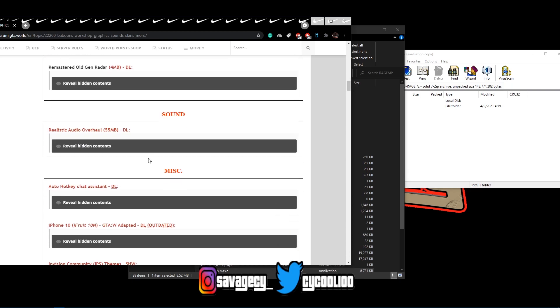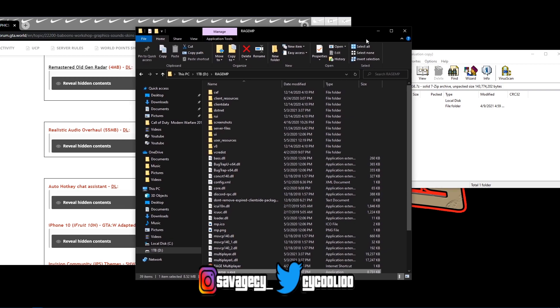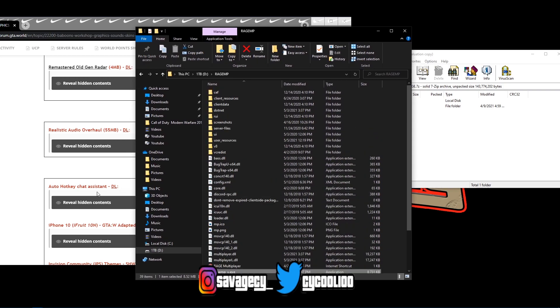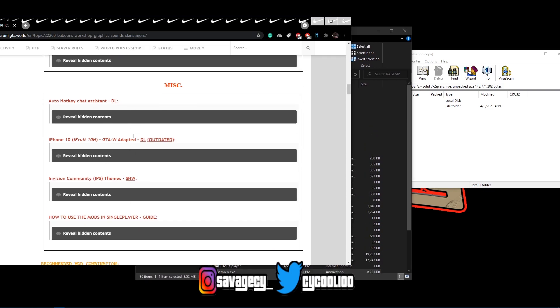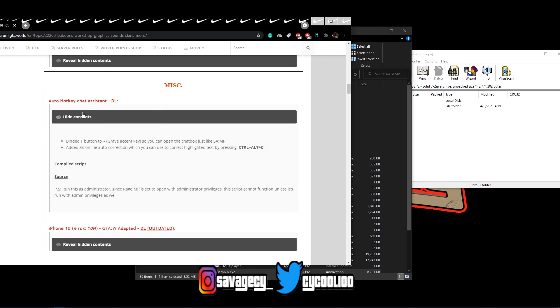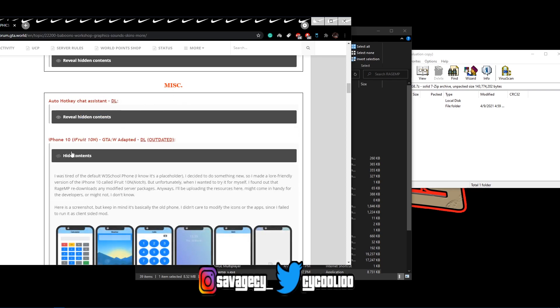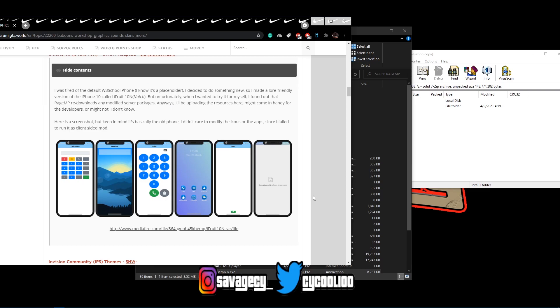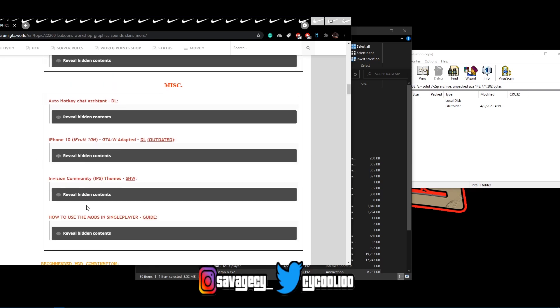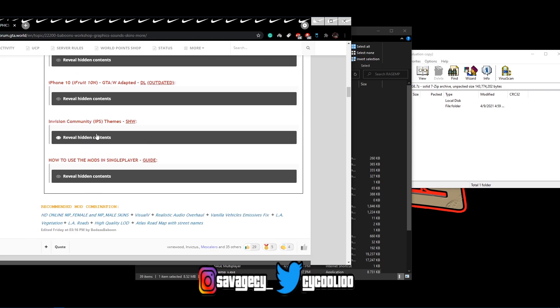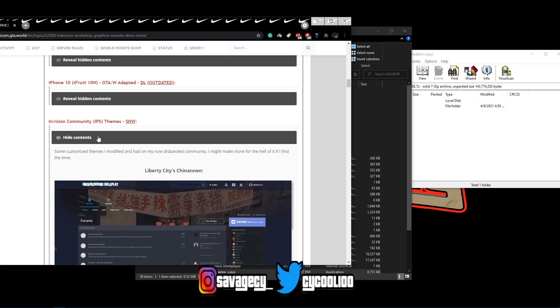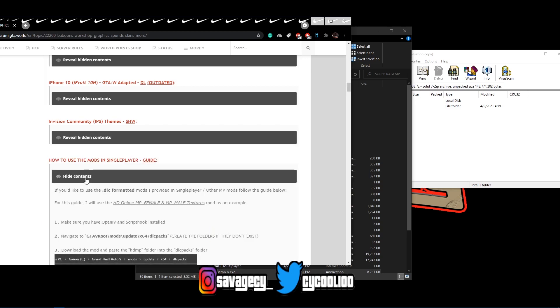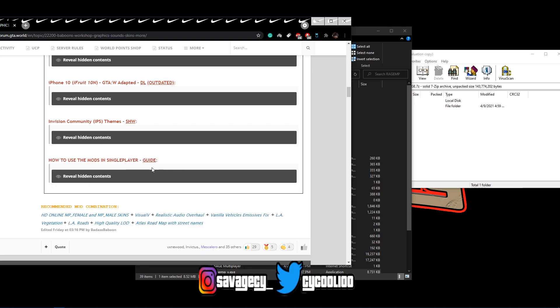Really simple, just follow the same steps as previously before. And yeah, that should be it. And also, he has miscellaneous mods as well, auto hotkey chat assist, I don't have that installed. I was going to also install this iPhone modification that he has because that's actually pretty cool. I'm not sure what this is, and just other stuff.